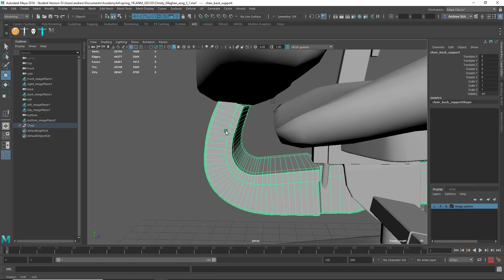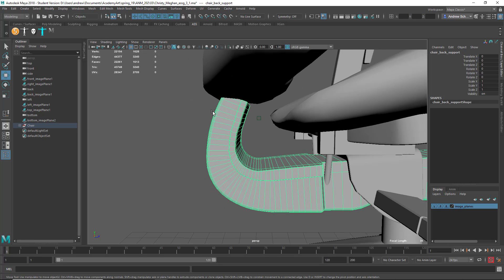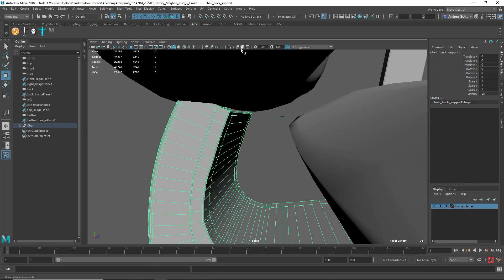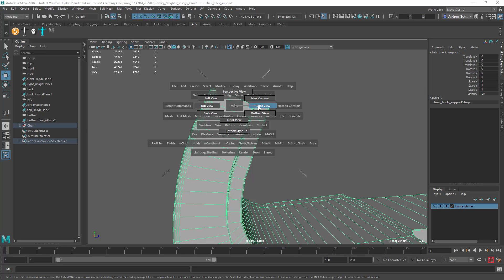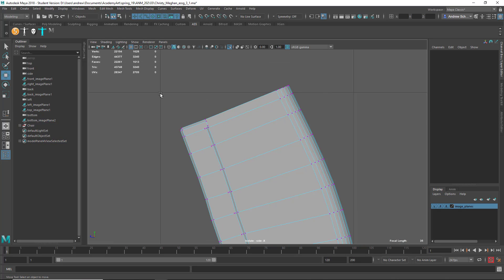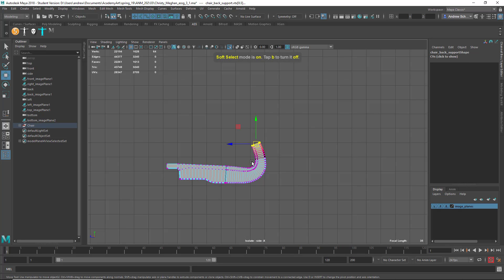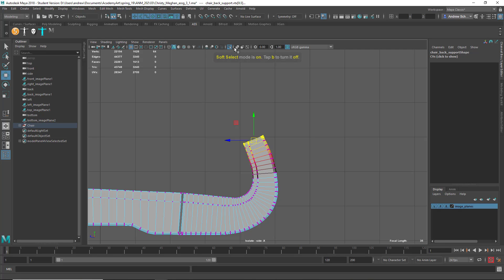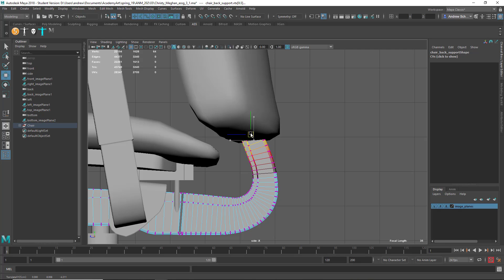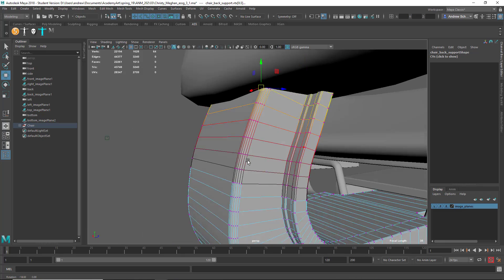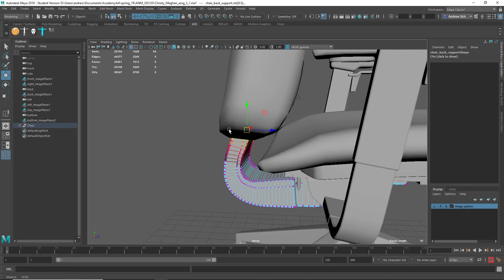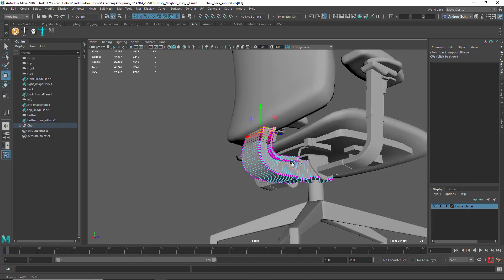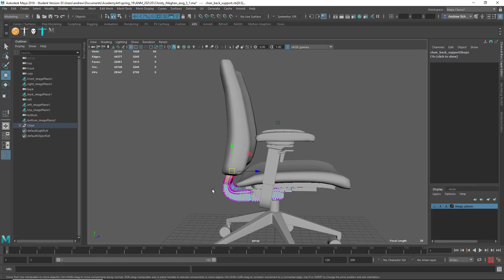Probably want to get this to extend inside of there because that's kind of supporting the back, so I don't think you'd see the top of that. I'll just isolate that and look at it from the side view, select those vertices on top, then B for Soft Select, un-isolate it and pull this stuff inside some. That way it's tucked in there and you can kind of imagine it keeps going and supports the back of the chair. Overall really good work on this.